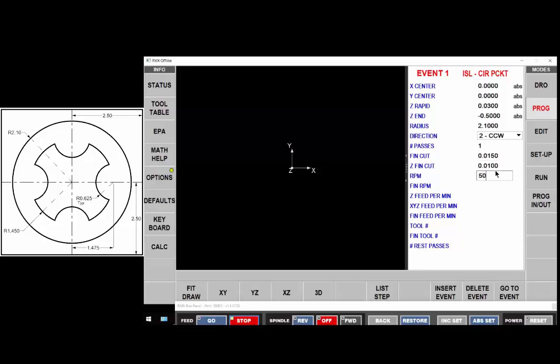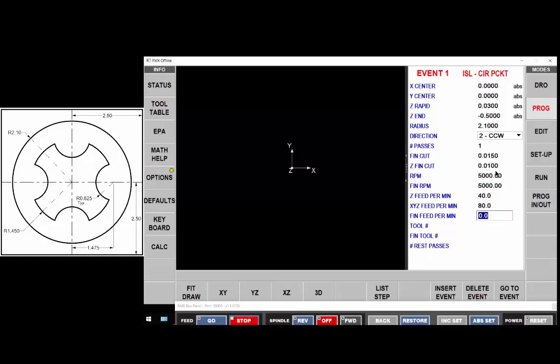Our rpm for roughing, for finishing, our plunge rate, our feed rate to rough and our feed rate to finish.